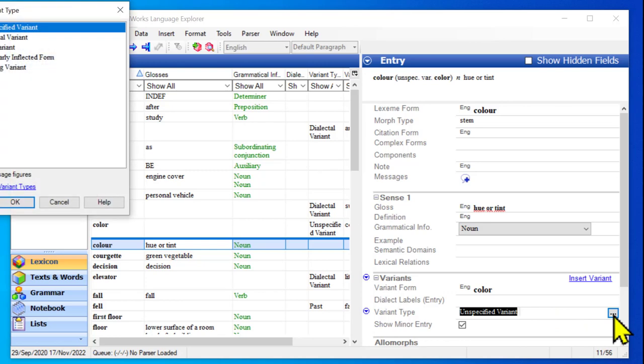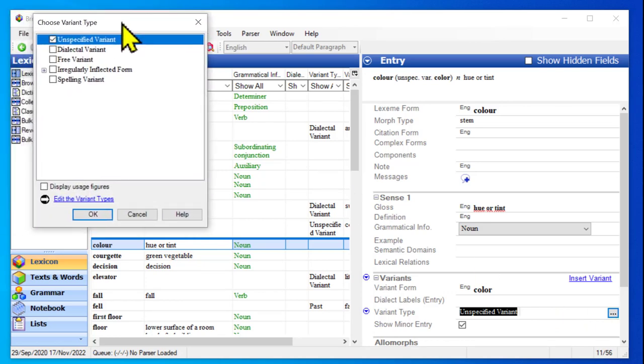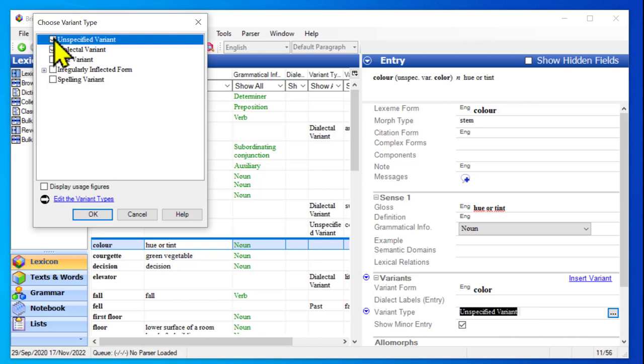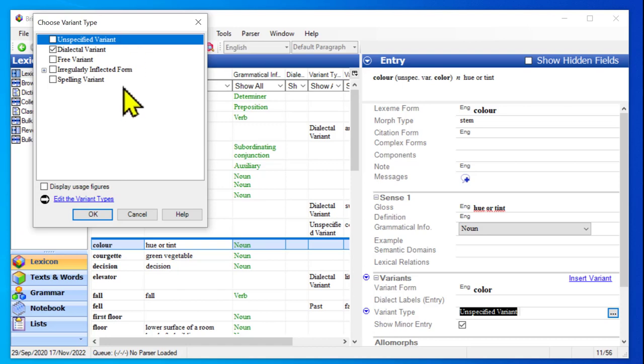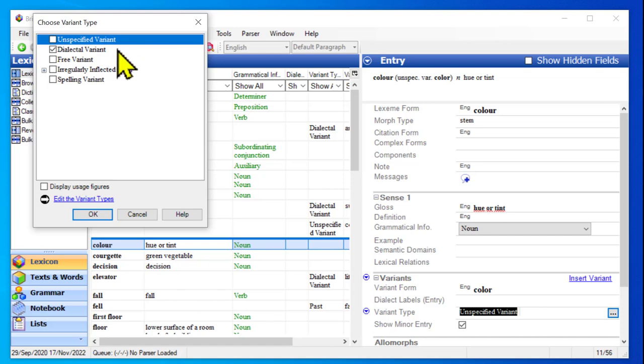So we can click on the ellipsis, and then we can see what our choices are. Now in this case, this is a dialectal variant. Don't forget to untick the box for unspecified variant, because you can have more than one of these checked, but normally you would only want one. Now in this case, it might be a toss-up between is this a spelling variant or a dialectal variant.